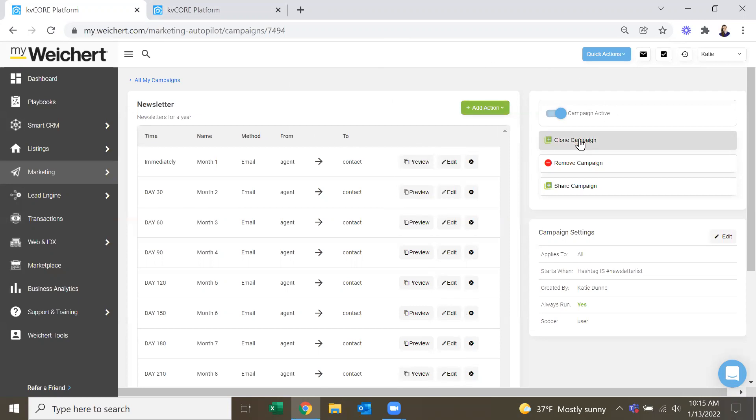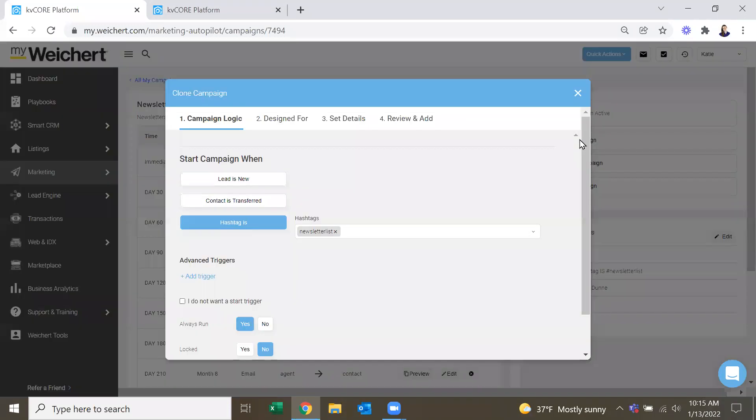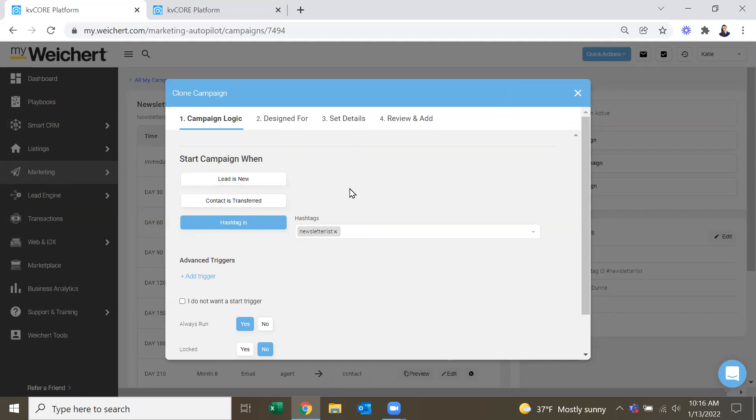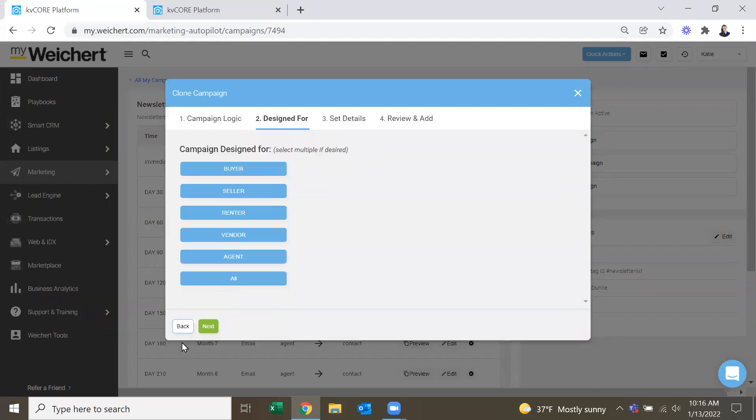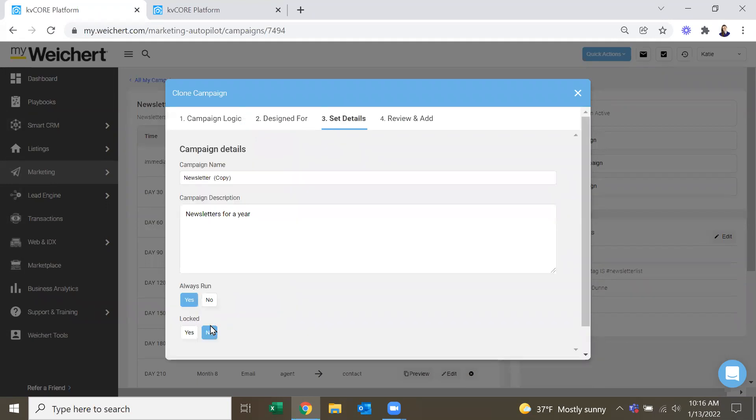And then, again, you can do your own hashtag. You can do when the lead is new, things like that. Always run if you want them to get all 12 months worth. And then you can do design for all. You can do design for just buyers and sellers. And then you can rename your campaign here. So like 2022 newsletters, January start.